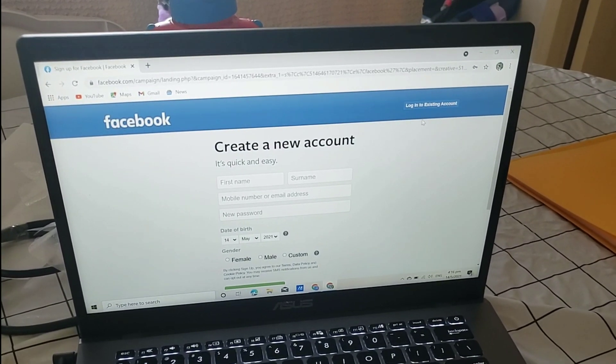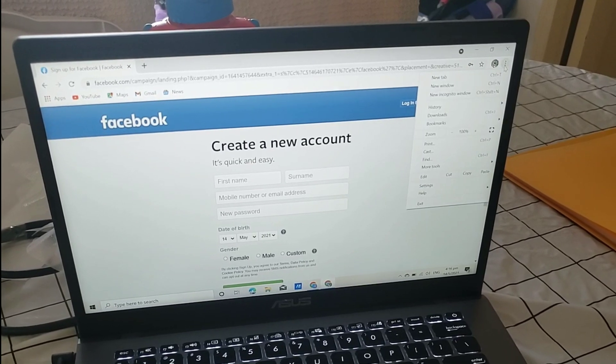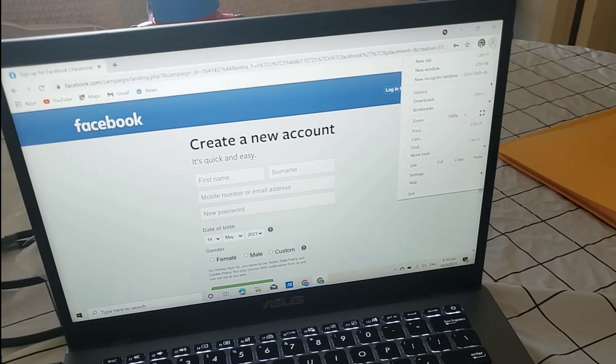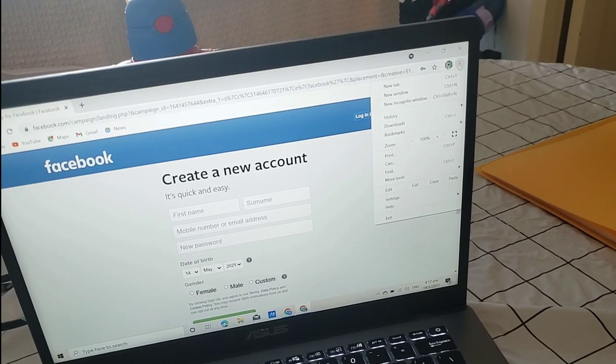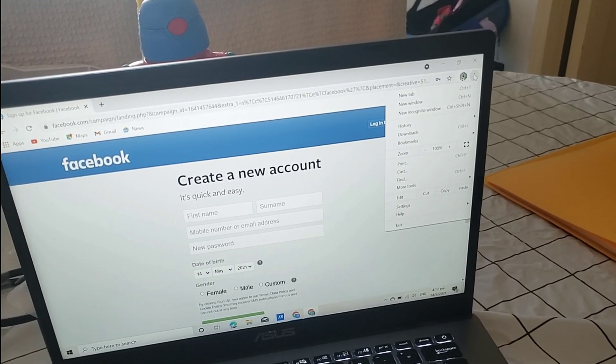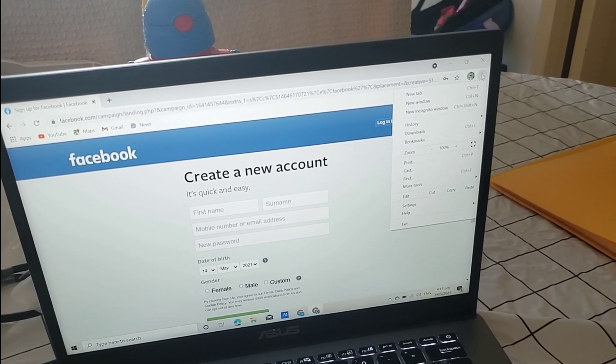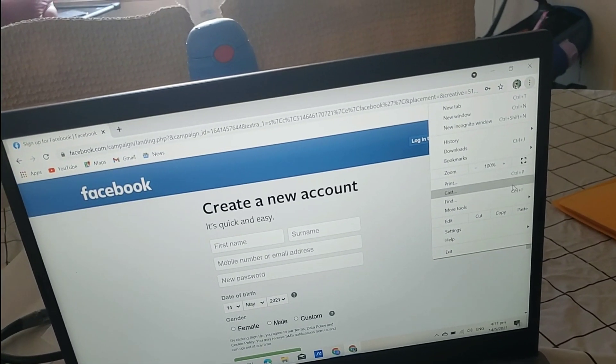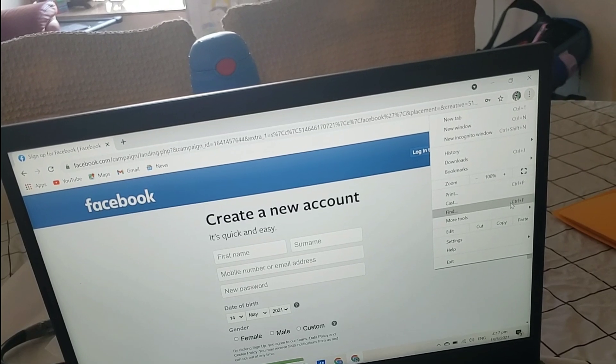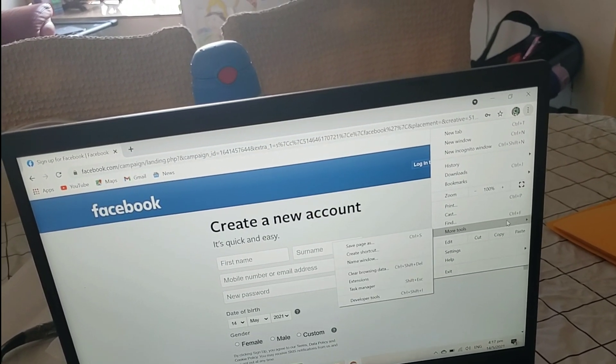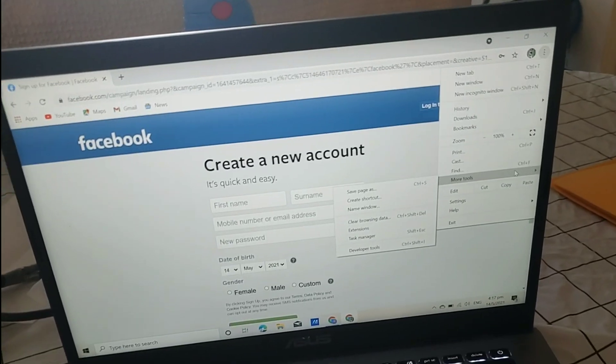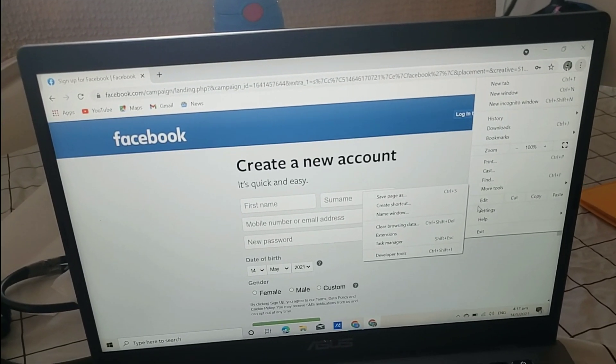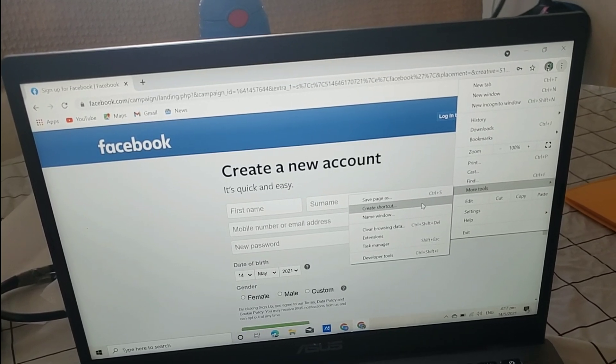We won't log in. There are three dots here guys. Three dots, here. And then, there's more tools. More tools. Then, the create shortcut will pop up. Here, create shortcut.